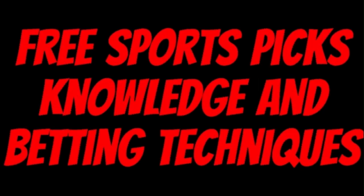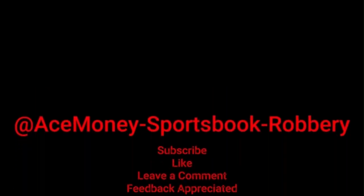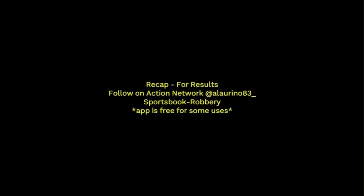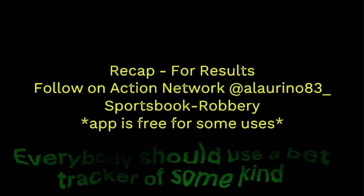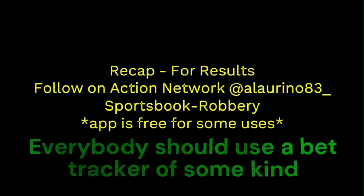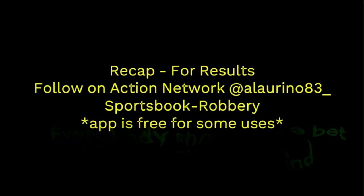Ace Money the name, getting paper the game. My goal is to help you get that money by sharing my picks, as well as some useful knowledge and betting techniques. Now while we go over this recap, I'd like to get right into these picks so we can get in and out like a B&E with handicappers. So it's the SBR, Sportsbook Robbery.